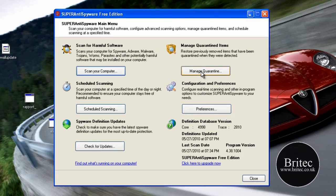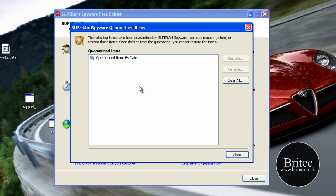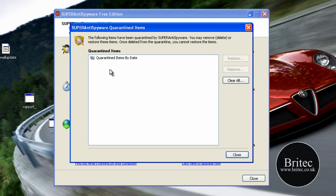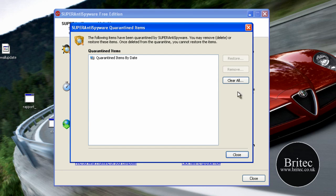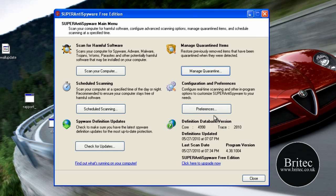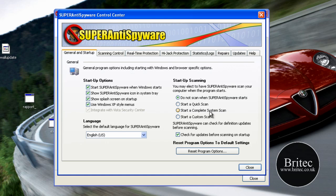If we have a look at the manage quarantine area there's nothing in here because obviously I've only just installed it but you would have quarantines in here if you've been scanning. You can clear them from there. Okay preferences, let's have a little look at the preferences.